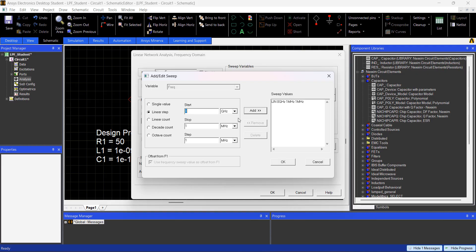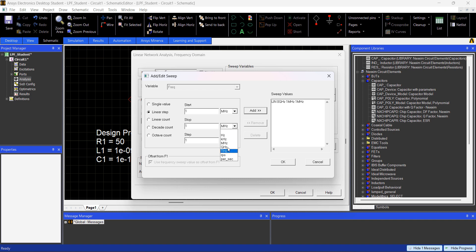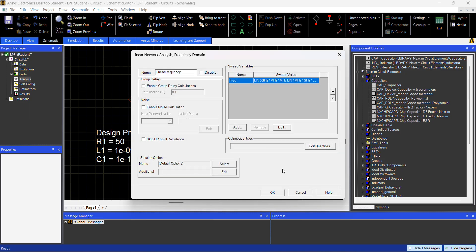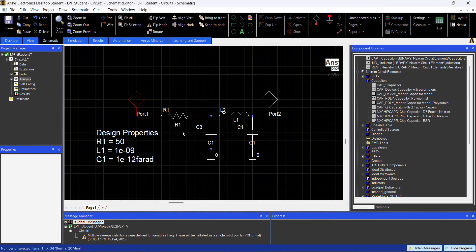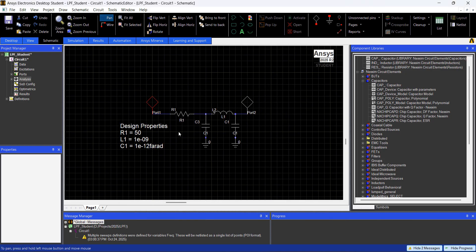And then I'm going from 1 MHz up to 1 GHz, with a step of 10 MHz. But you can set your sweep any way you want, you just hit OK.